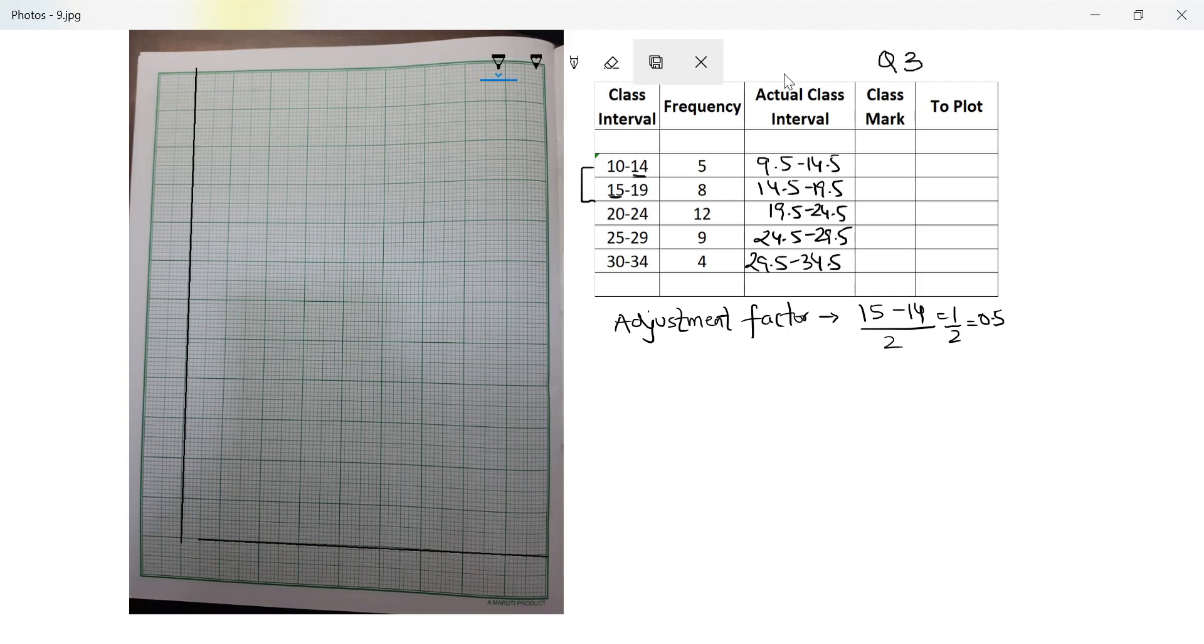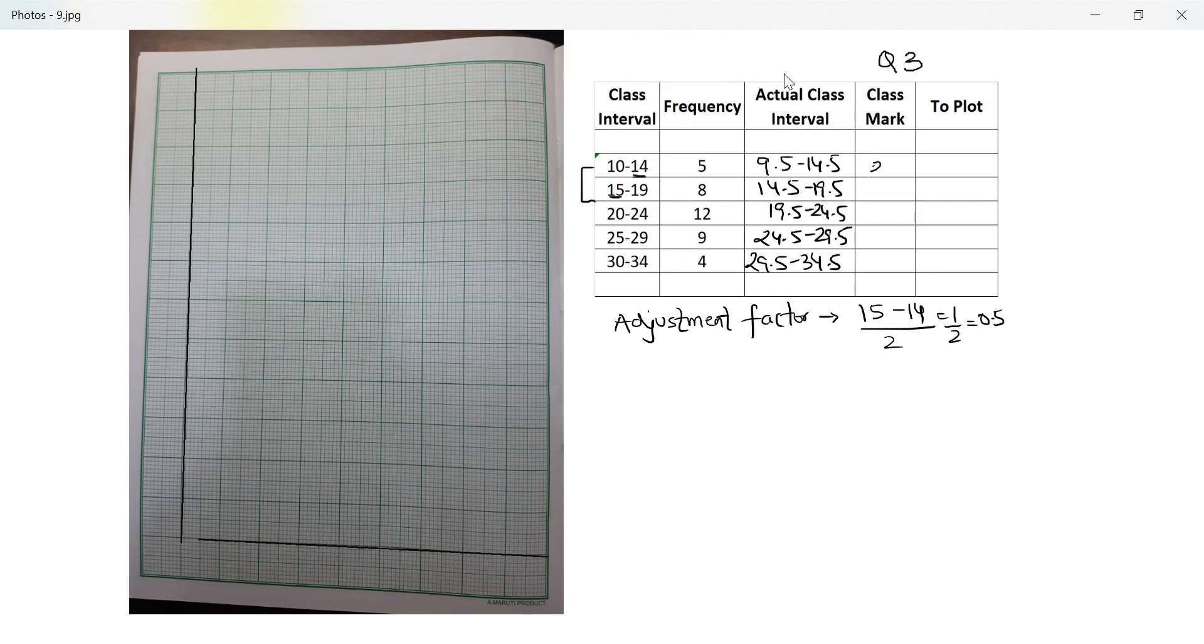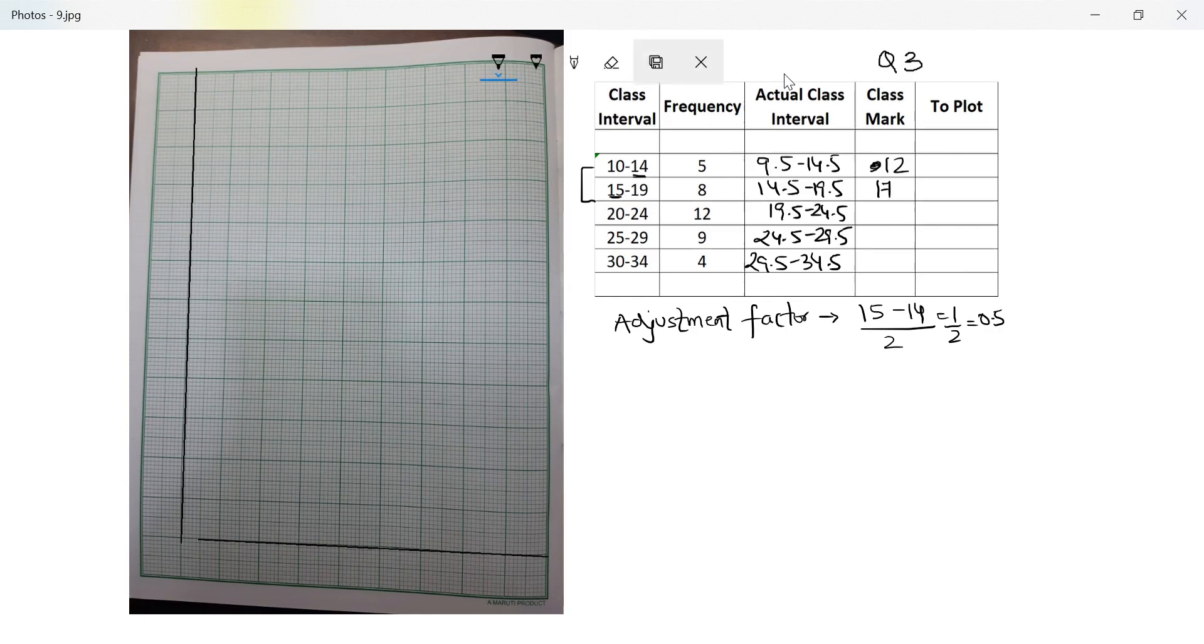Next column we're doing is a class mark. I can add these two and divide by two, or even I can add the unadjusted or the discontinuous data and divide by two. I will get the same answer. So 10 plus 14, 24 divided by two, that's 12. That's 34 divided by two, 17. We are increasing by five. So this is 22, 27, 32.